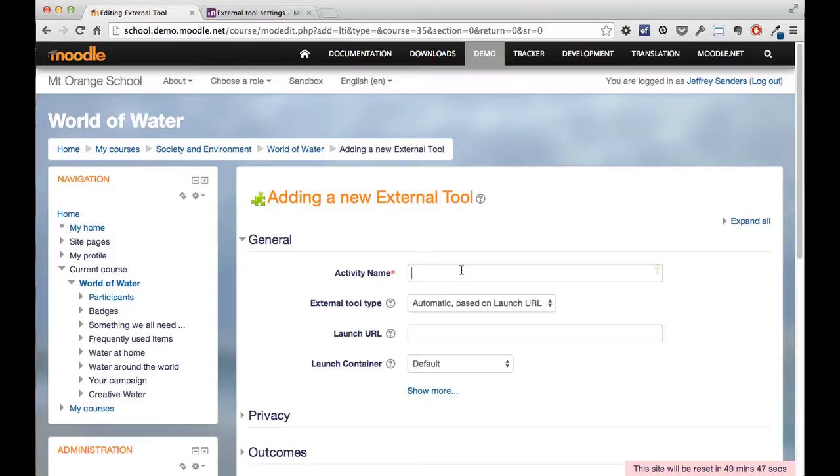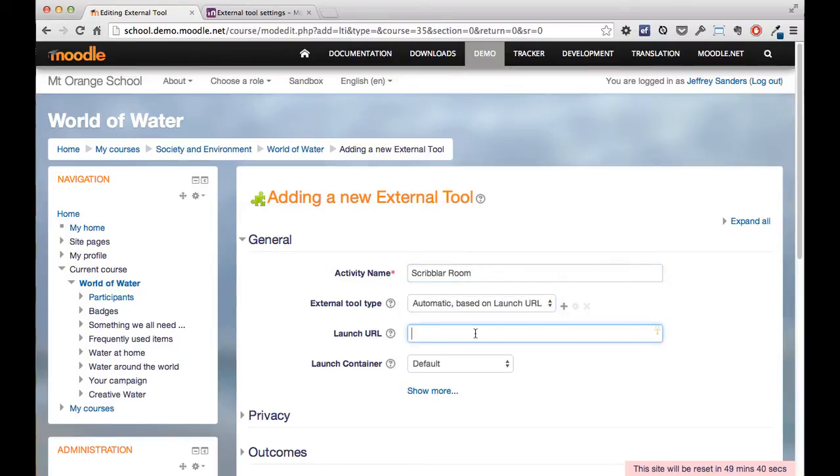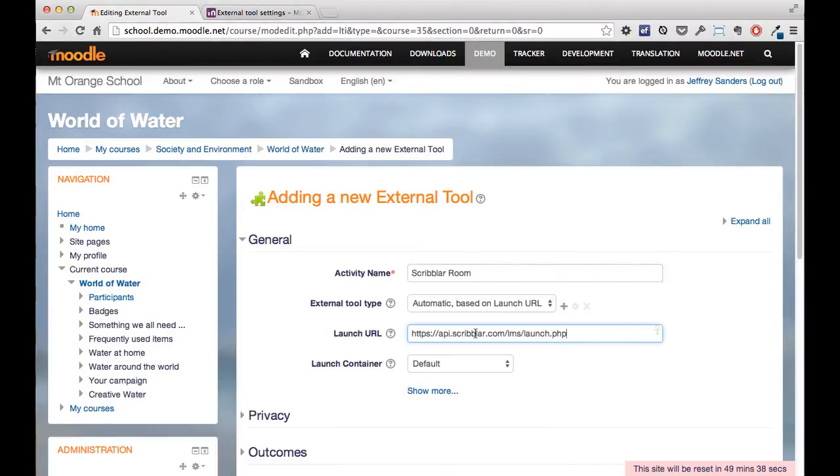So here we can call the activity, for example, Scribbler room. We want to use a launch URL. Now the launch URL is in my clipboard here.